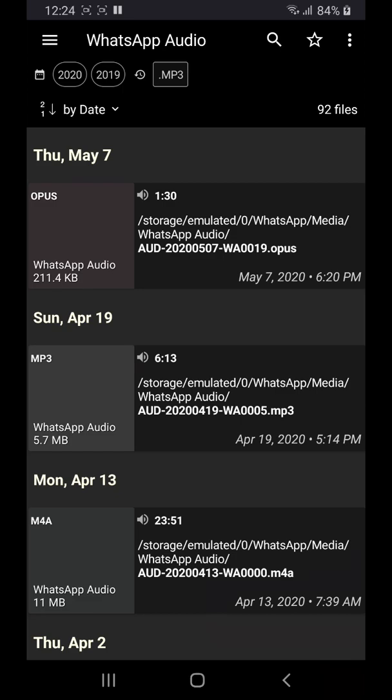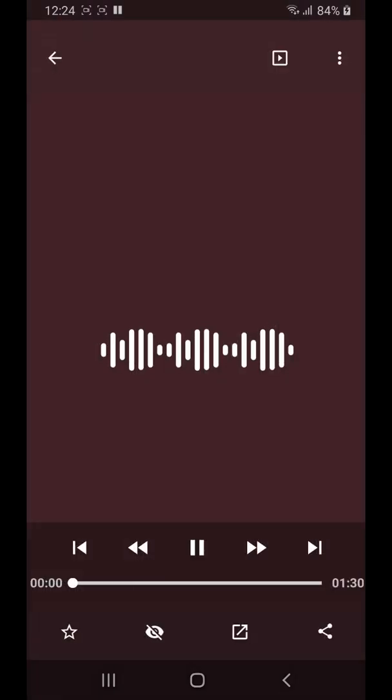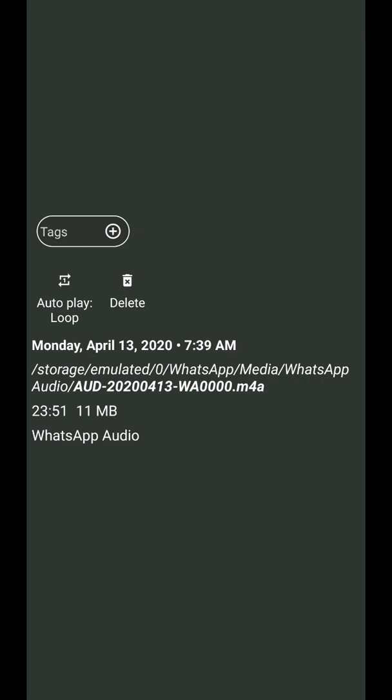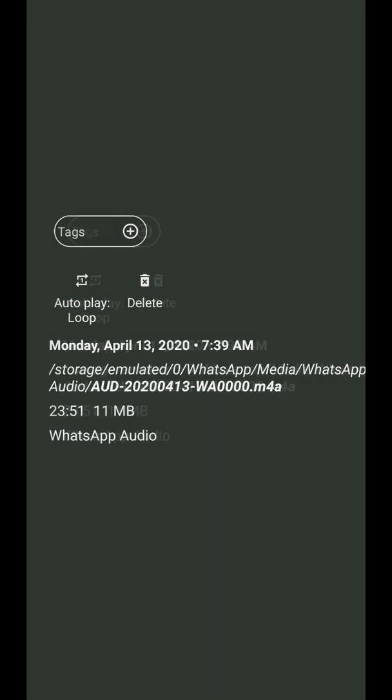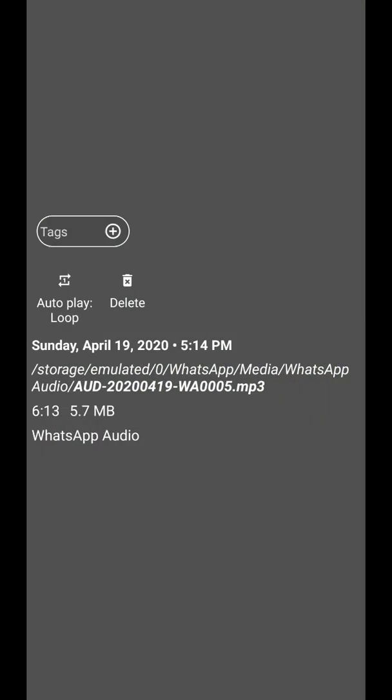If you tap a file you can open or play it with the integrated player. You can also swipe left or right to go to the next or previous files. Or swipe up to see more information about the file and actions.